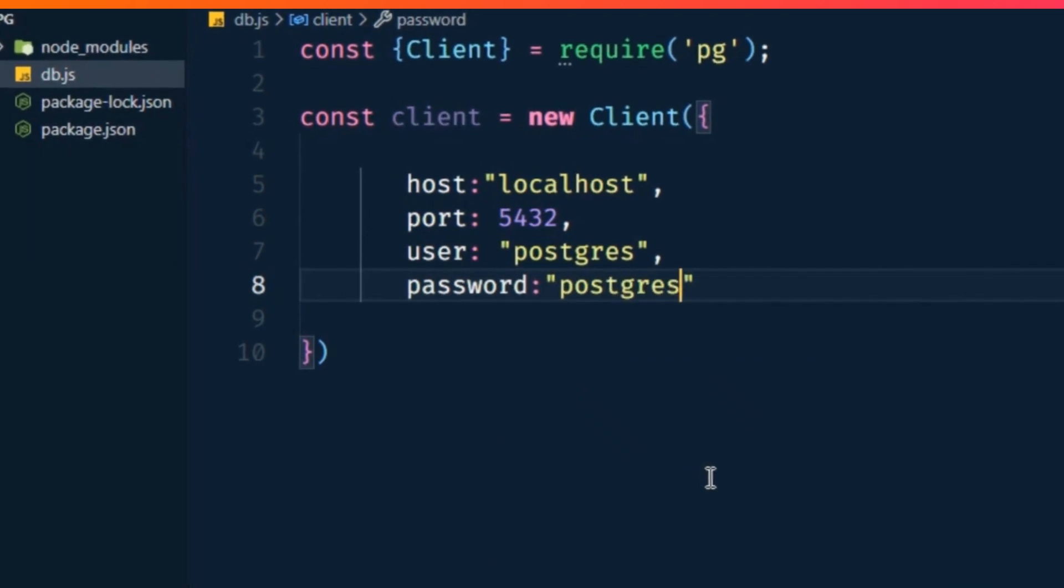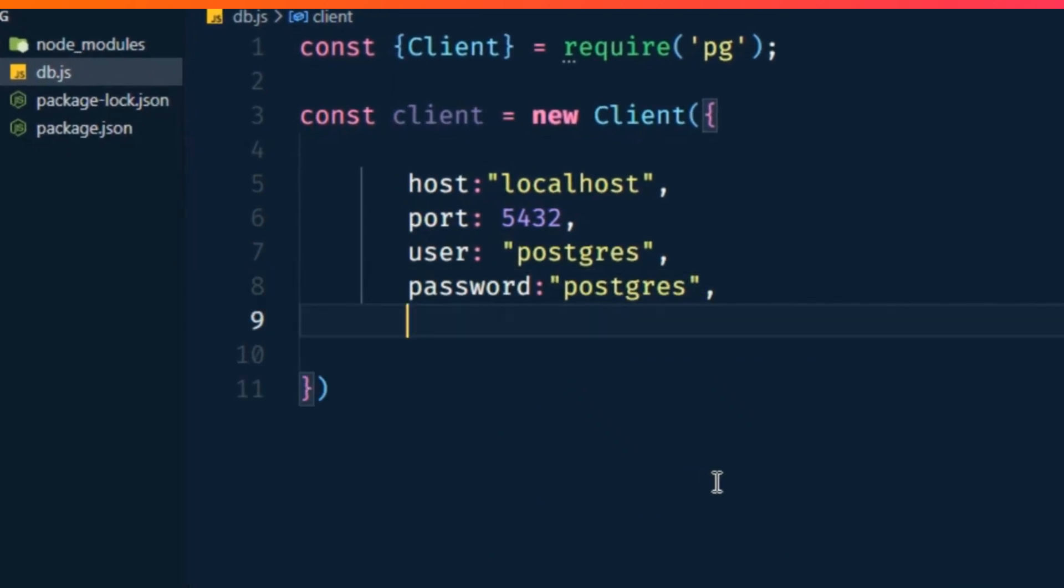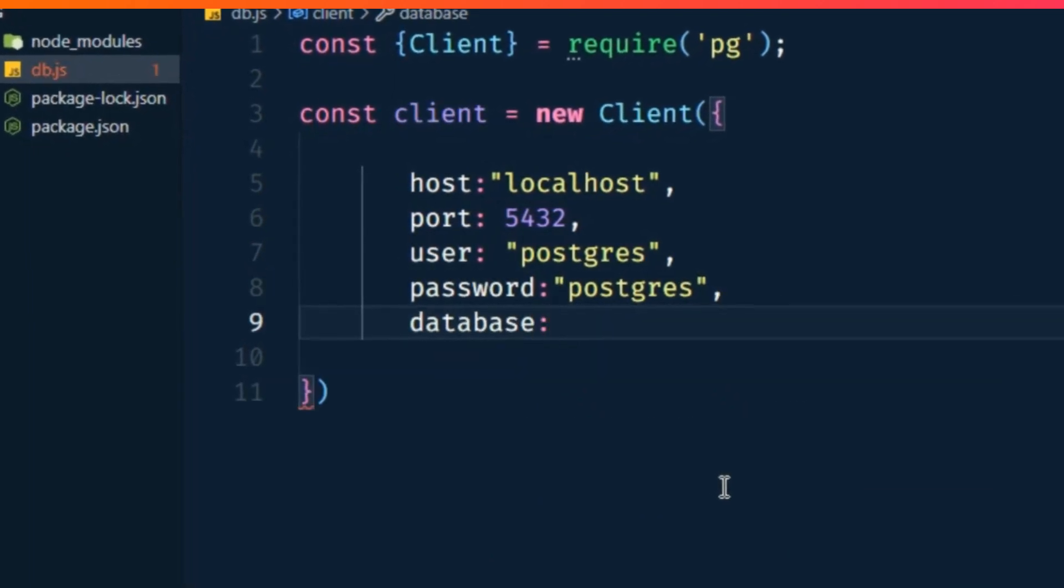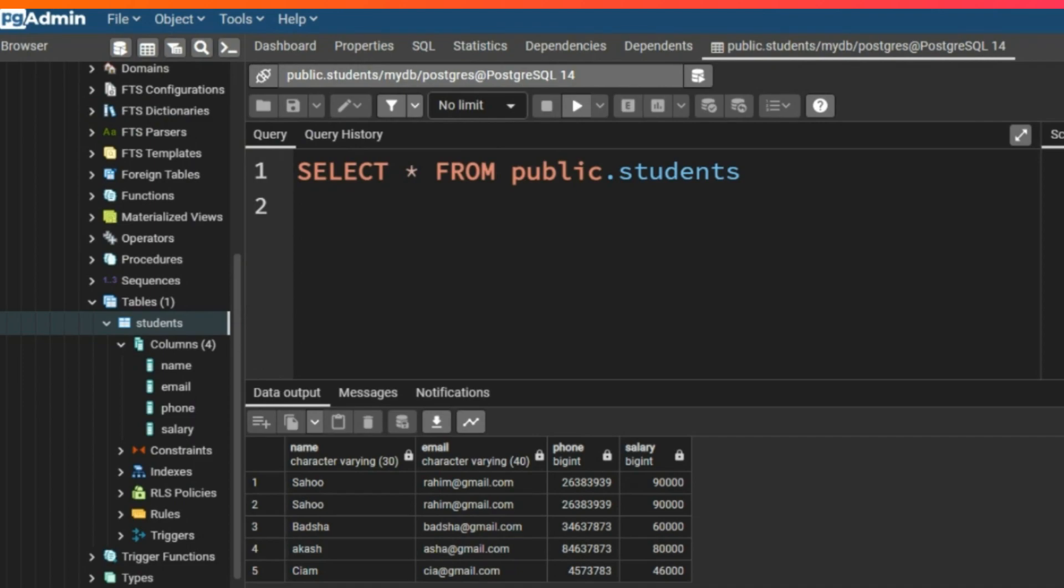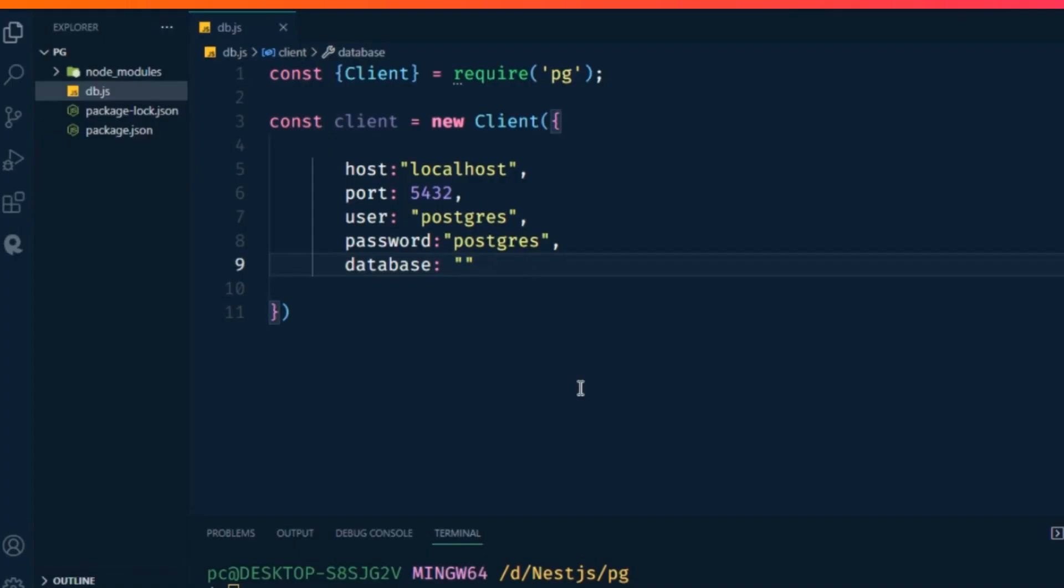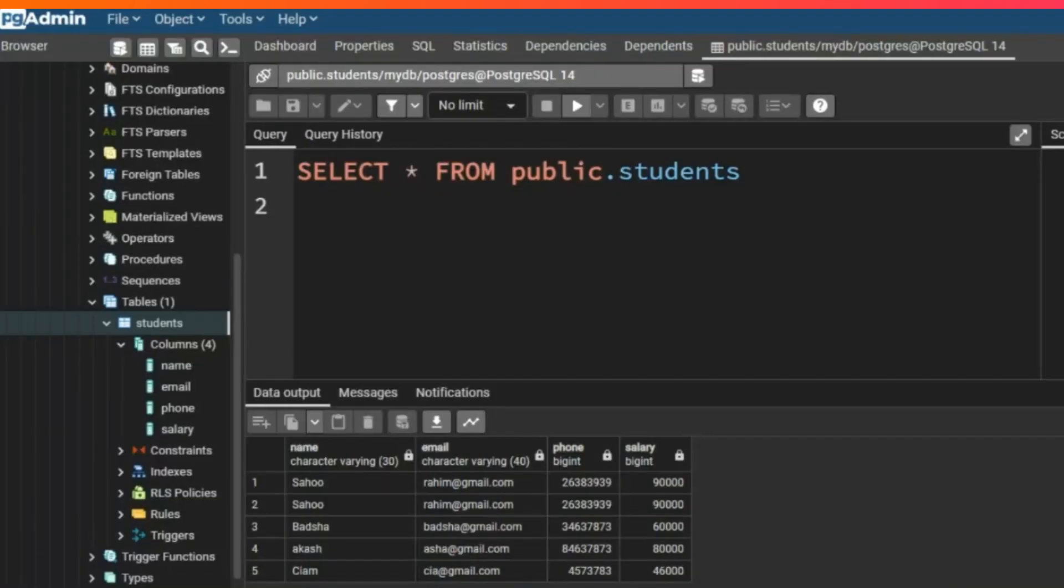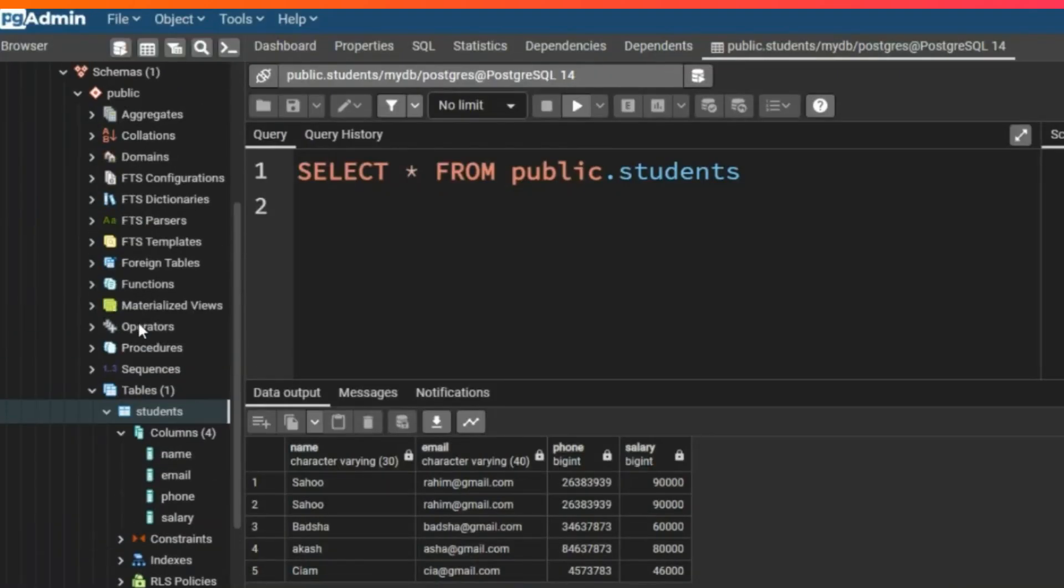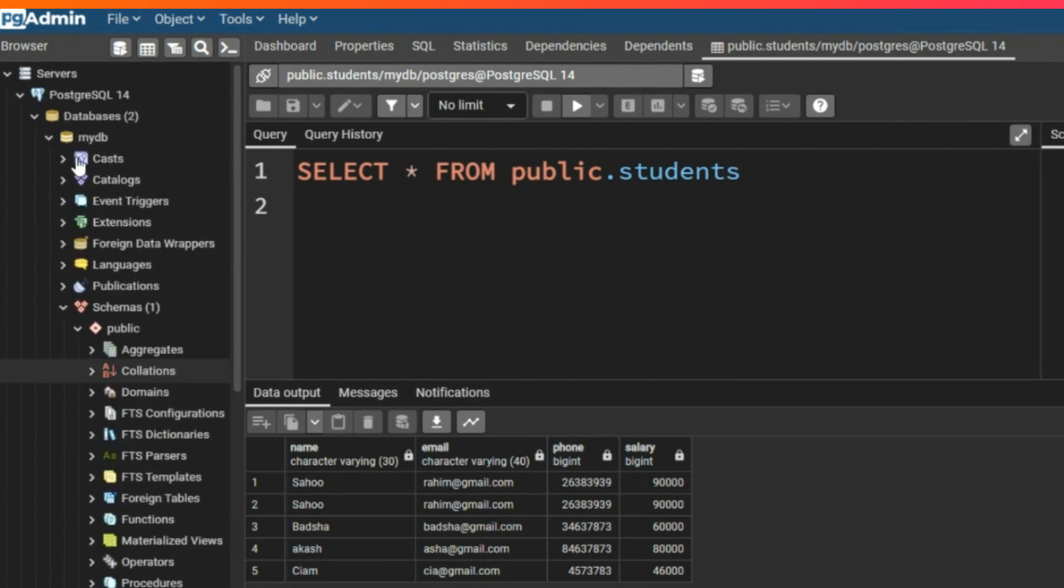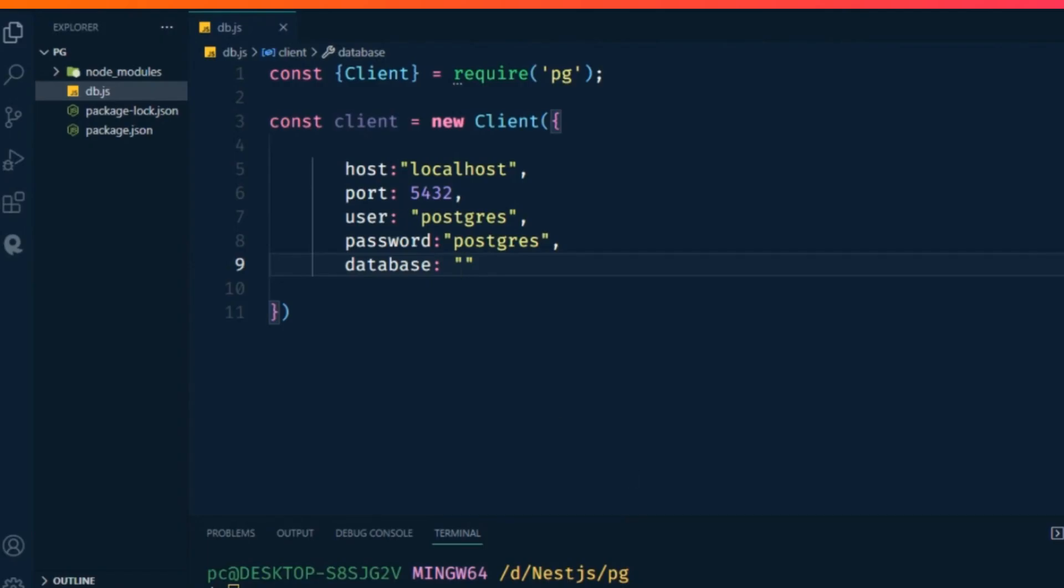Add password: 'postgres' and database name. My database name is mydb, so I write database: 'mydb'.